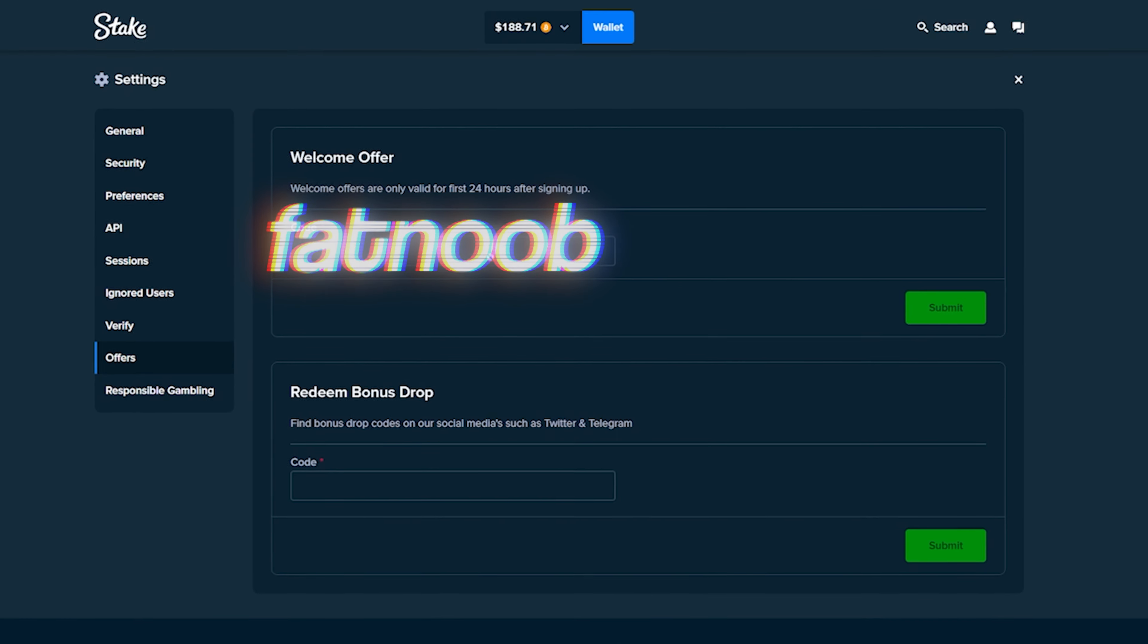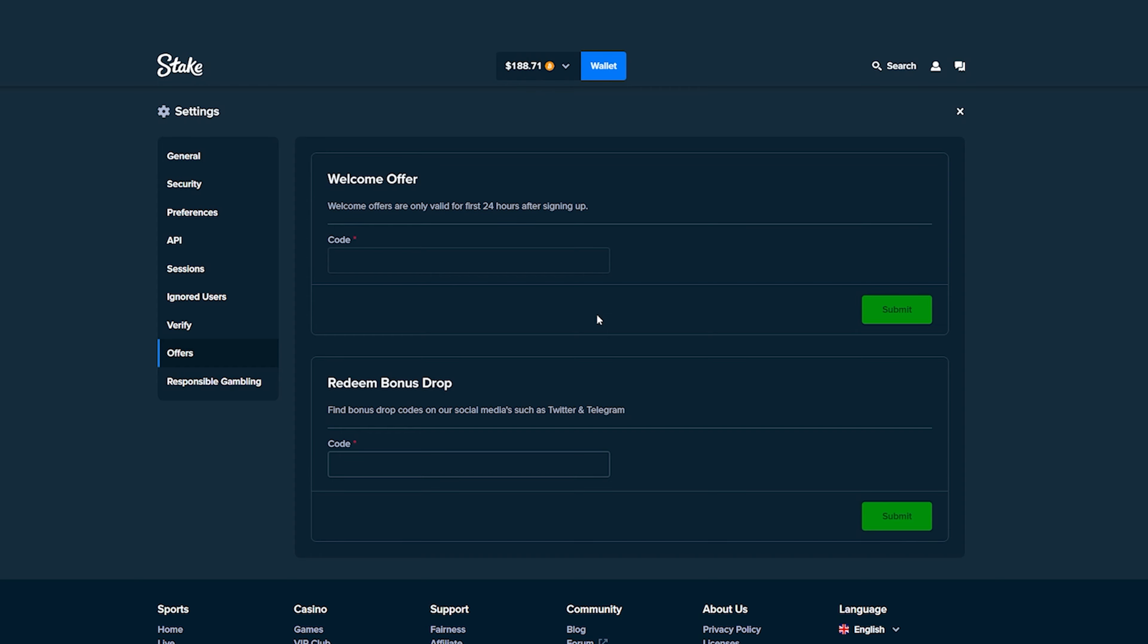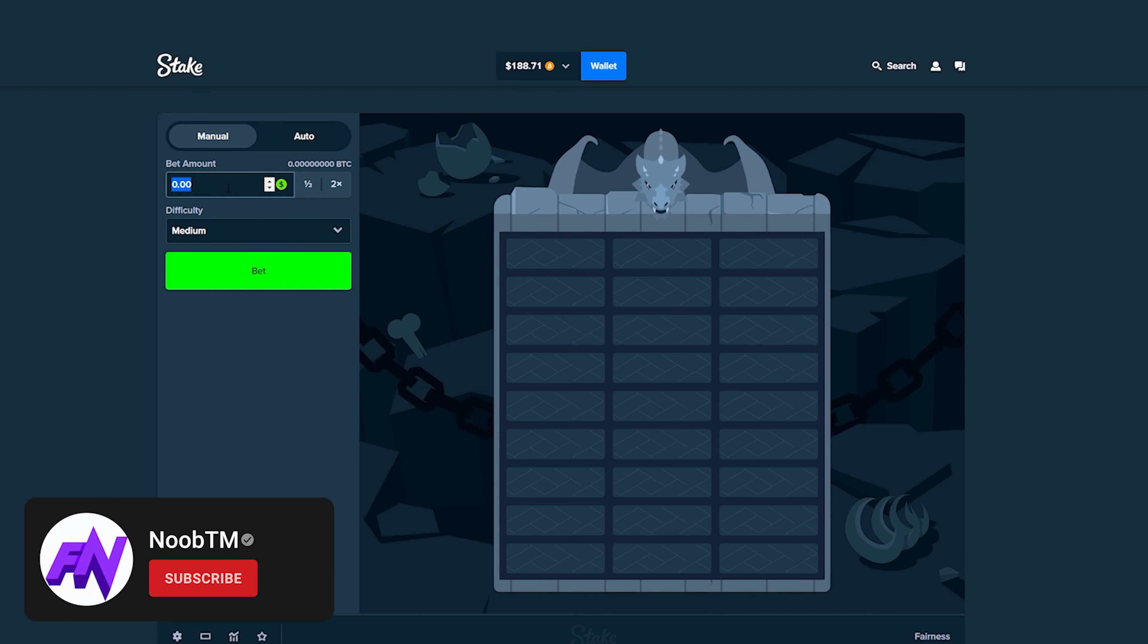If you guys want to try out stake for yourself, you can click right here, hit the settings button, click on the offers tab and then use the code FADNOB in the welcome offer box in the first 24 hours and you guys will get access to instant rake back on your account which gives you money back on every single bet you place.